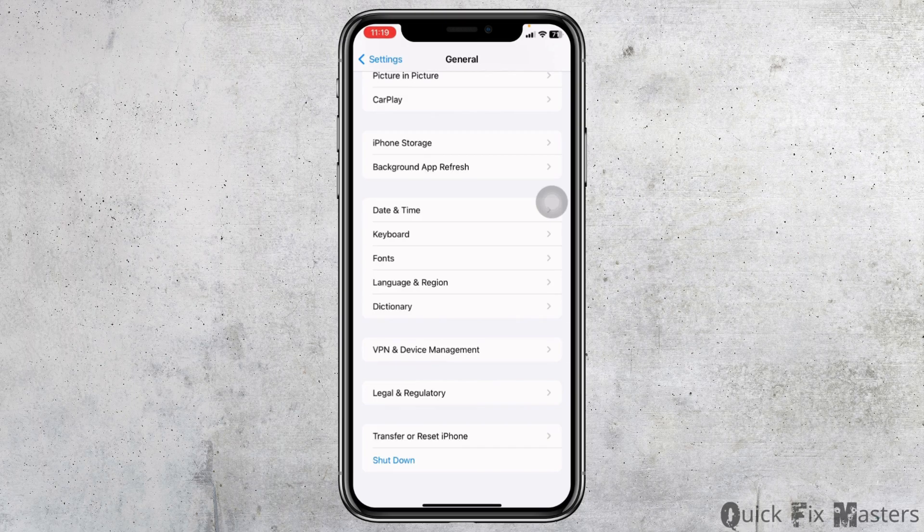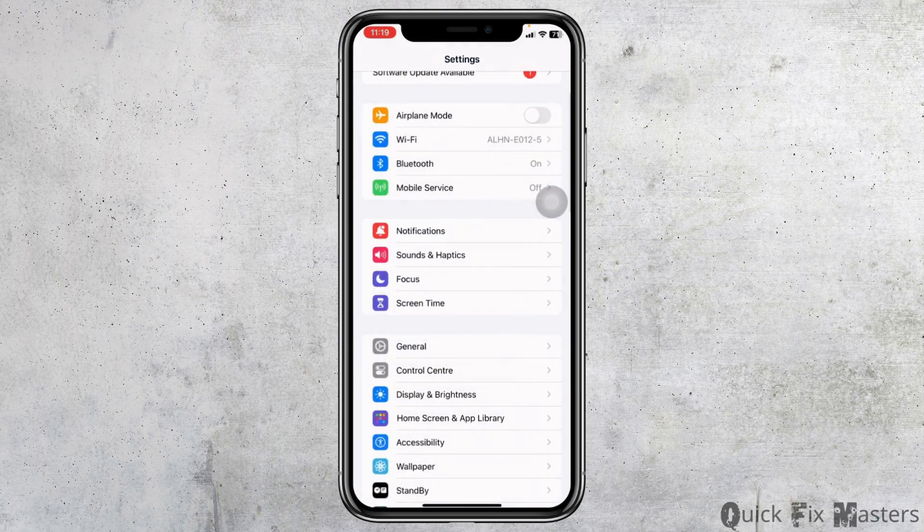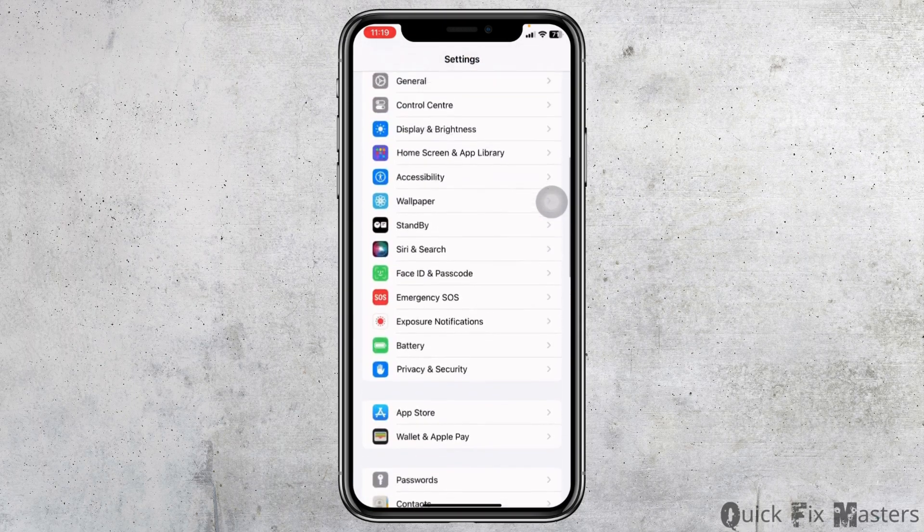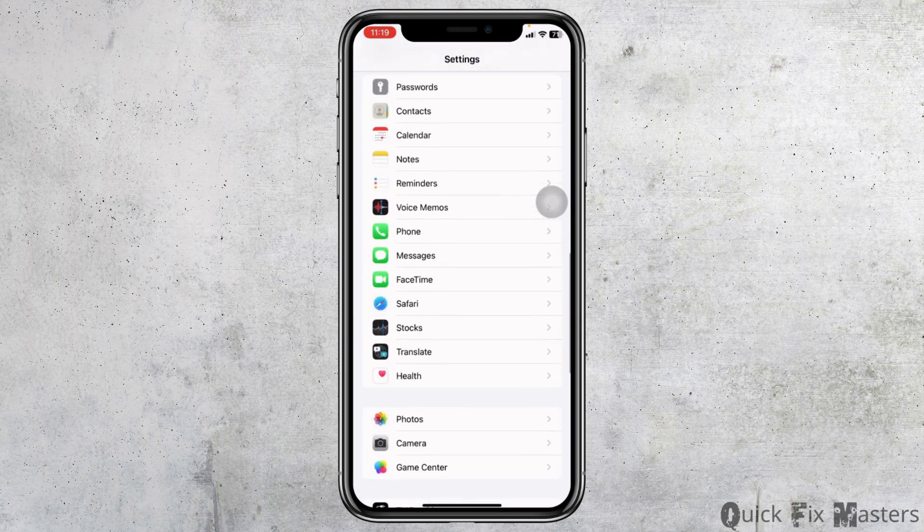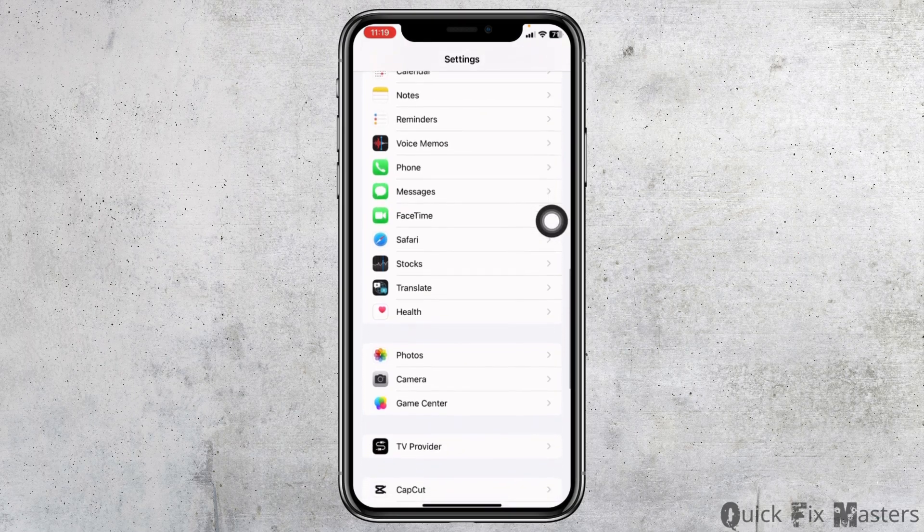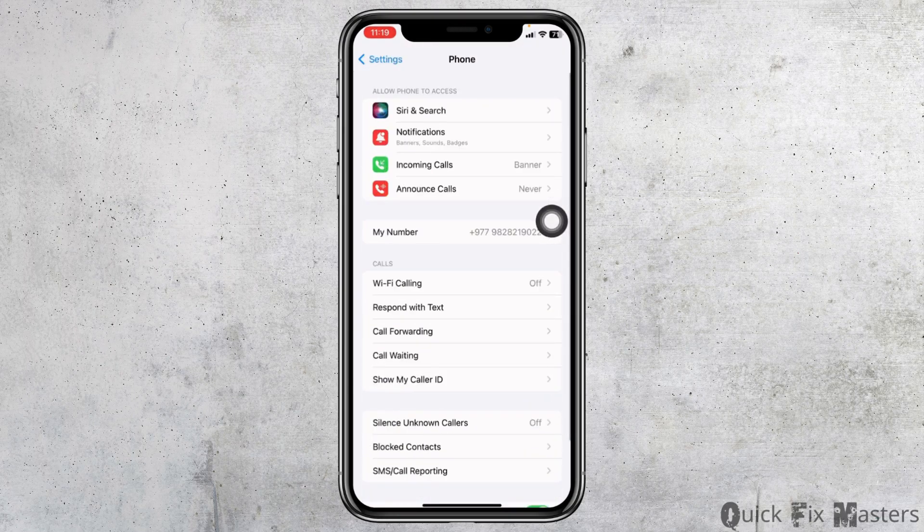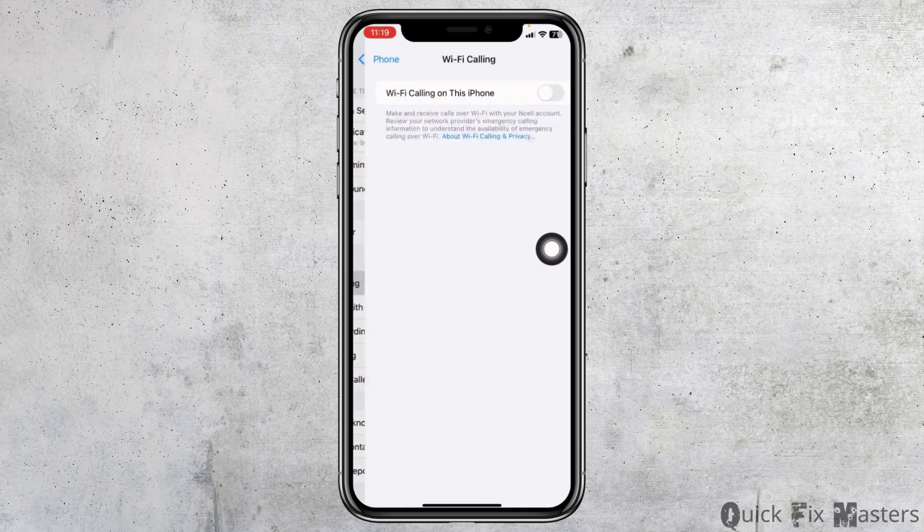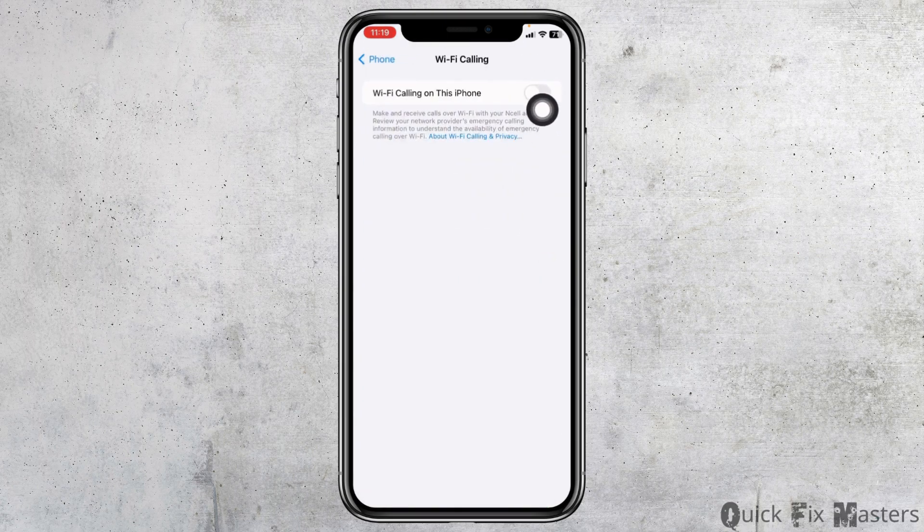Heading towards next solution. Go to the main page of Settings, scroll down, find the option Phone. Once you find it, open it. Over here you will find the option of Wi-Fi calling. Open it. Make sure you have toggled off for this option.